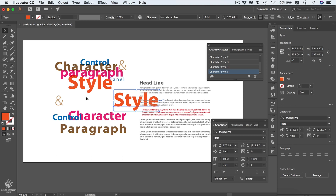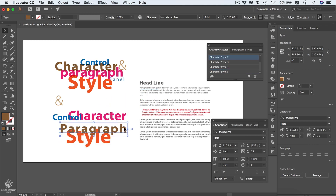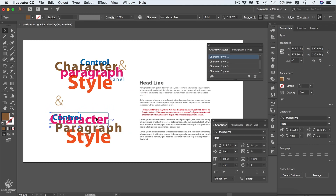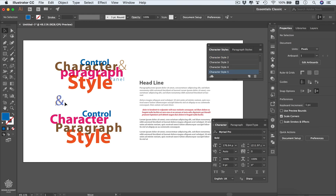We're also trying to balance the right and left sides. It's very important when creating your composition to make your typography as readable as possible. Let's exercise that by moving the 'style' word, the 'paragraph' word, the 'character' word, and the 'control' word into their respective positions on the artboard.